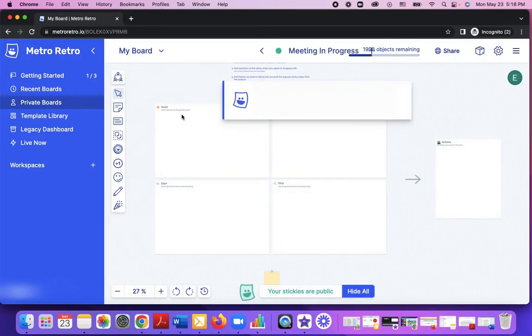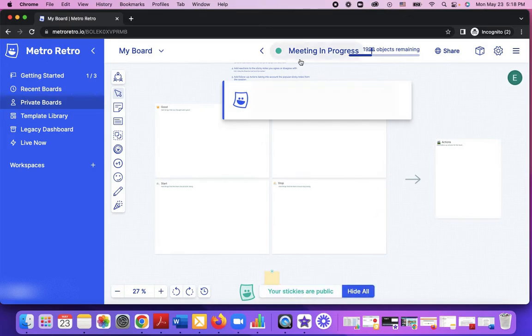Right now you can see this feature is back, and if you click on meeting in progress, you can see the timer right here.